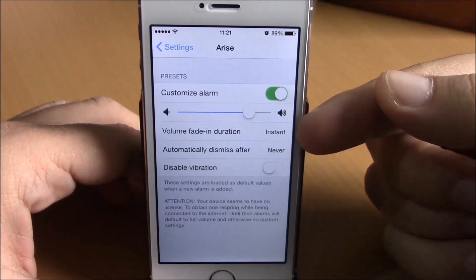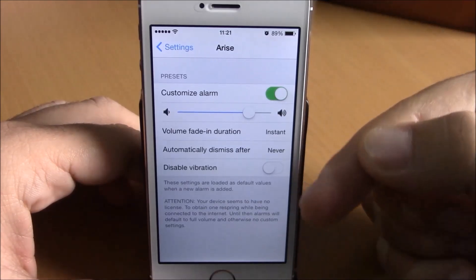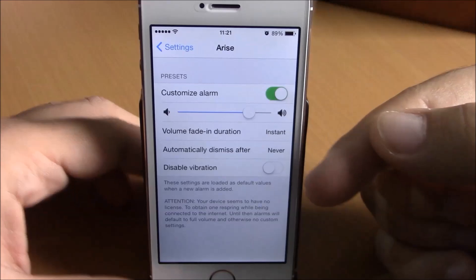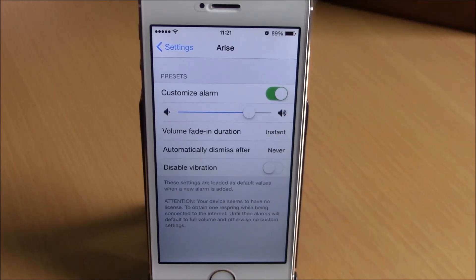Volume fade in duration, automatically dismissed, and disable vibration. You can download Arise from the Big Boss repo — it will cost you 99 cents. I hope you guys enjoy!